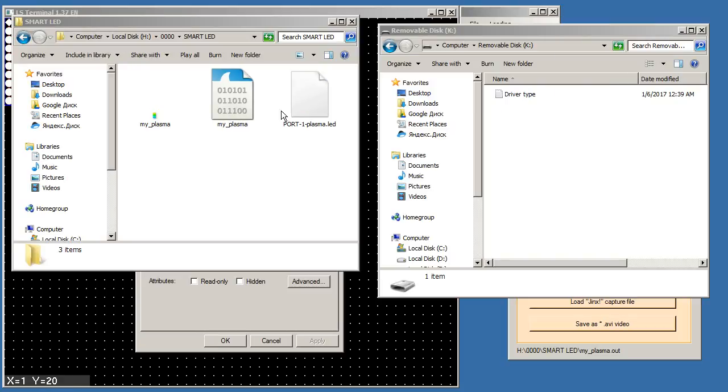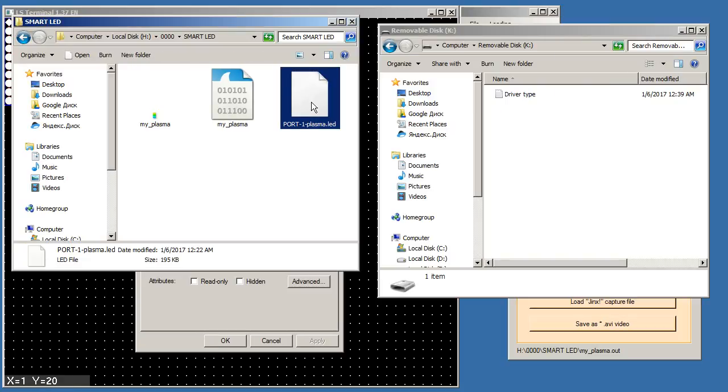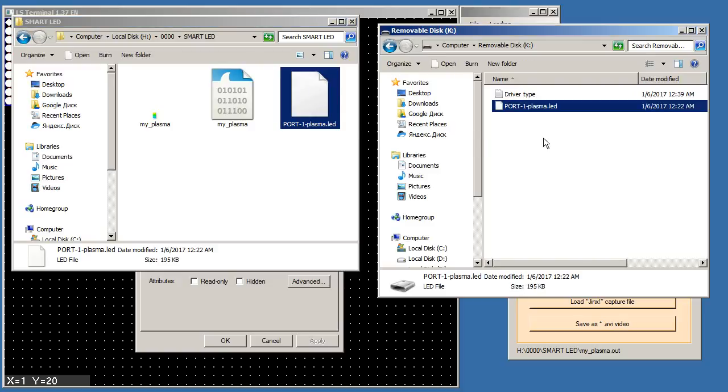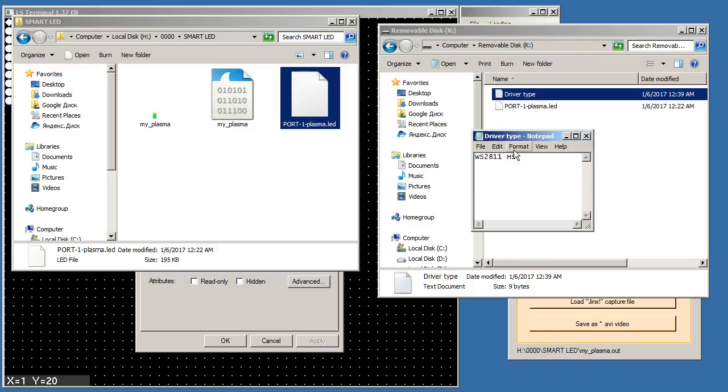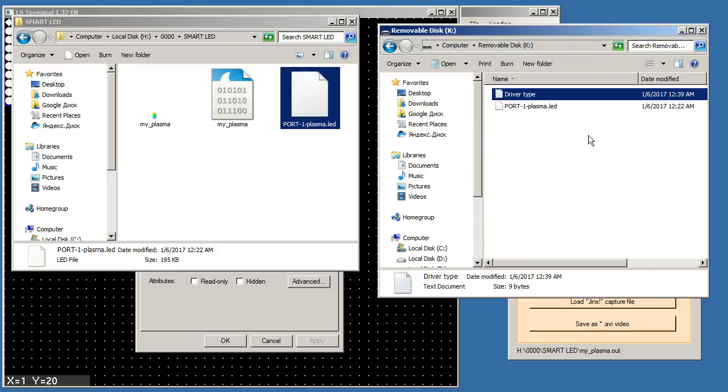Step 10, copy this file to micro SD memory. We use the controller LED Master Mini. Specify the type of LED chip and connect the smart pixel. Enjoy watching!